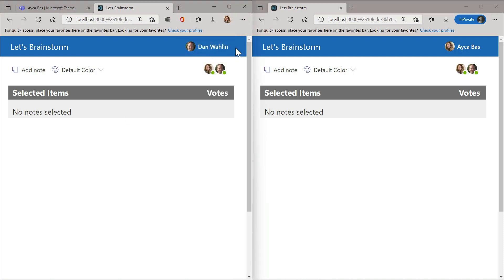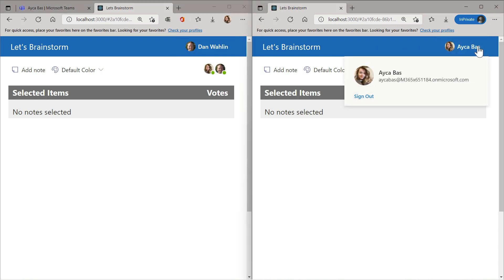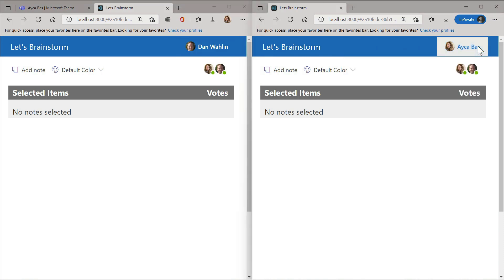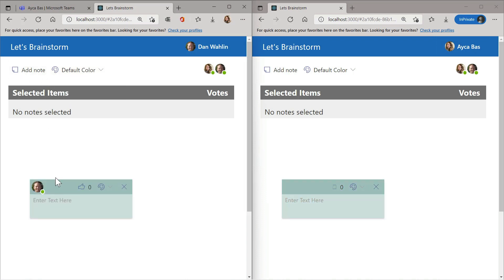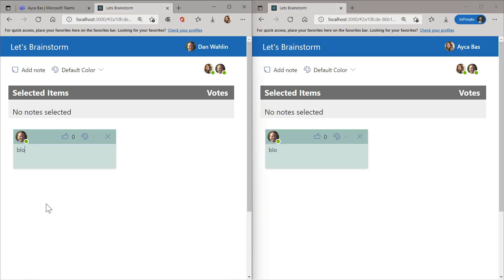We're now in Dan's Teams and he's already received a message from Aicha. He can copy the link and paste it into the browser, and he will automatically join the session. As you can see, he is already logged in and both of us are in the session — we can see our profiles and start collaborating in the brainstorm app together.